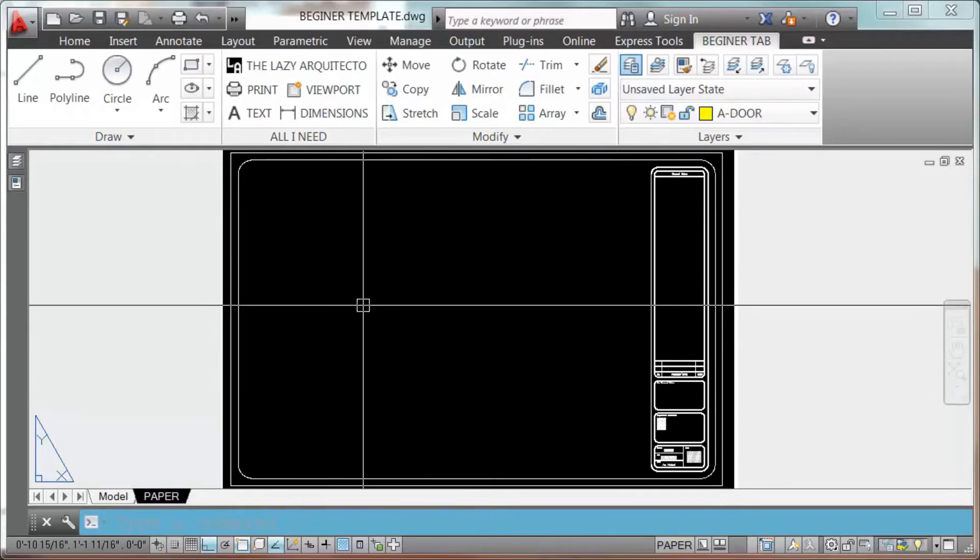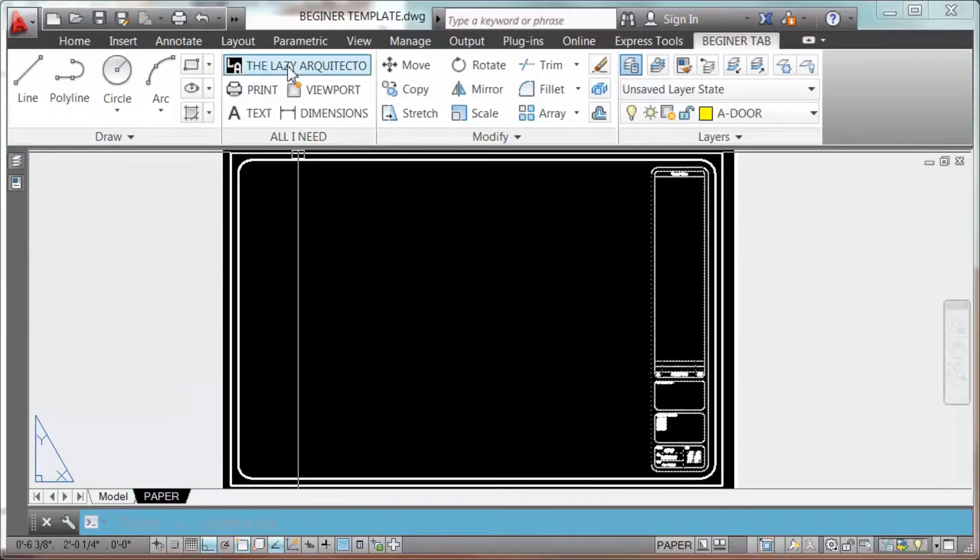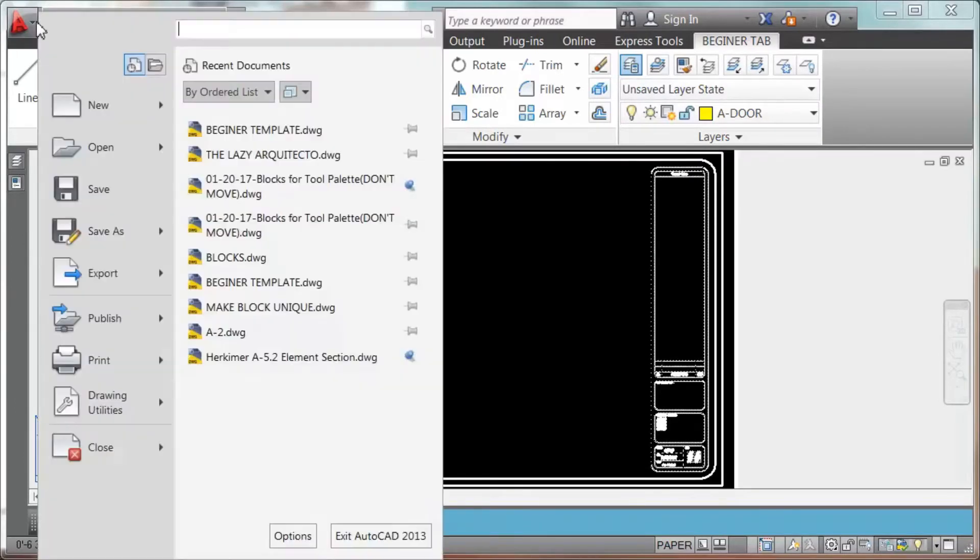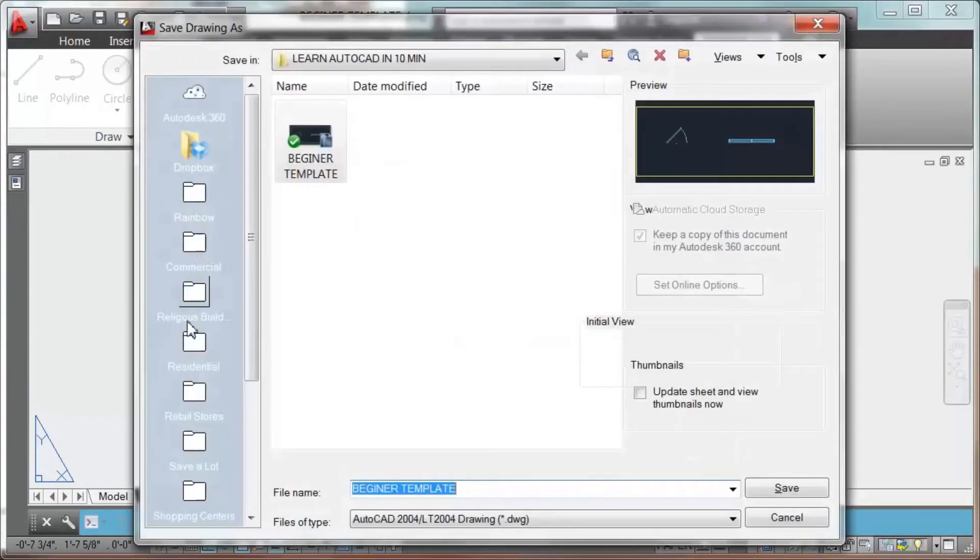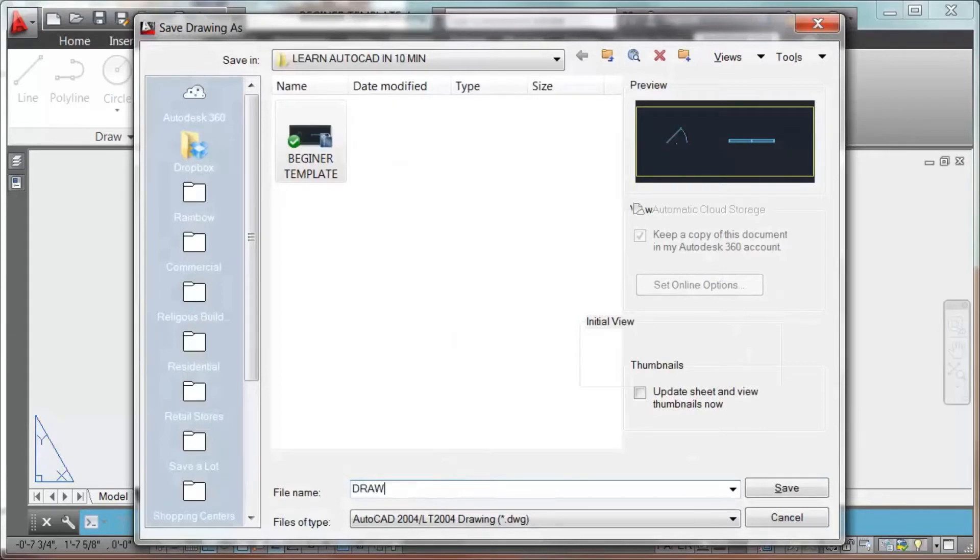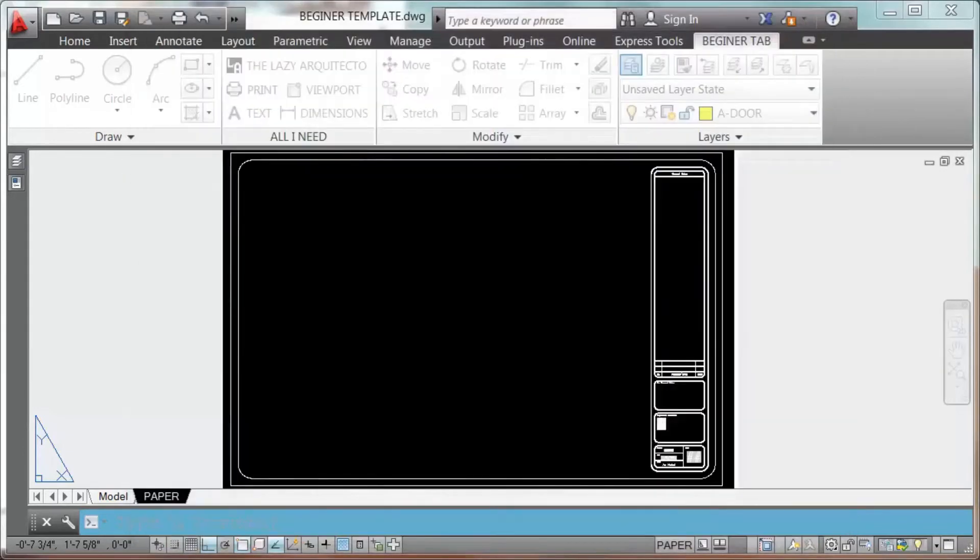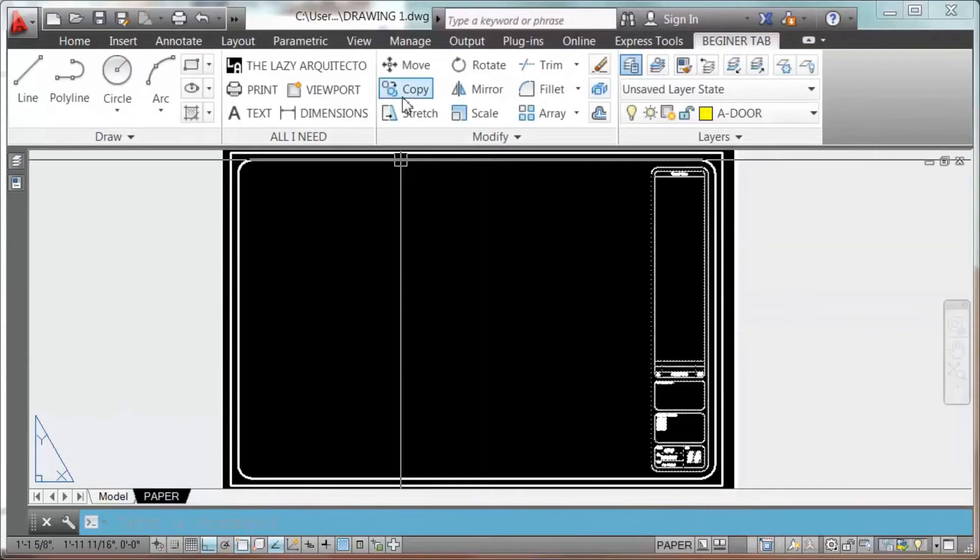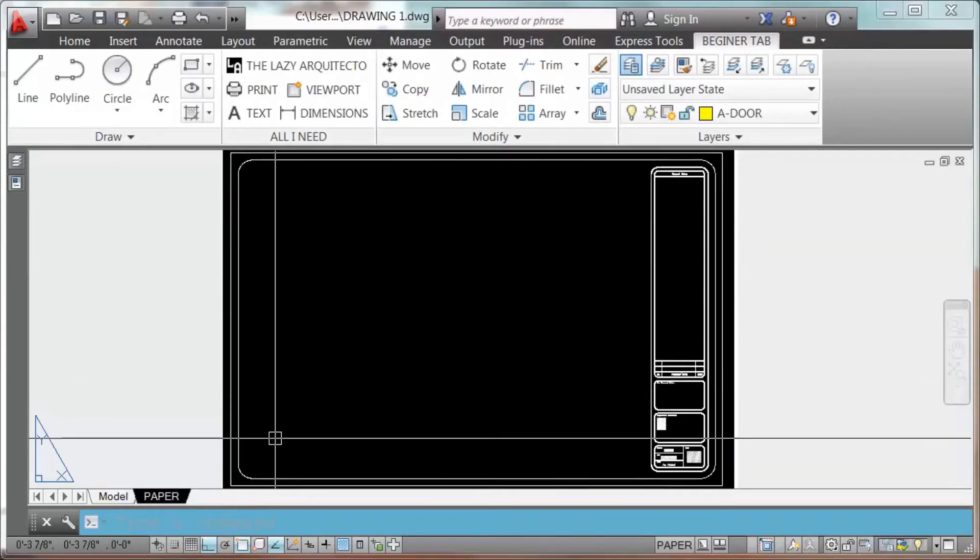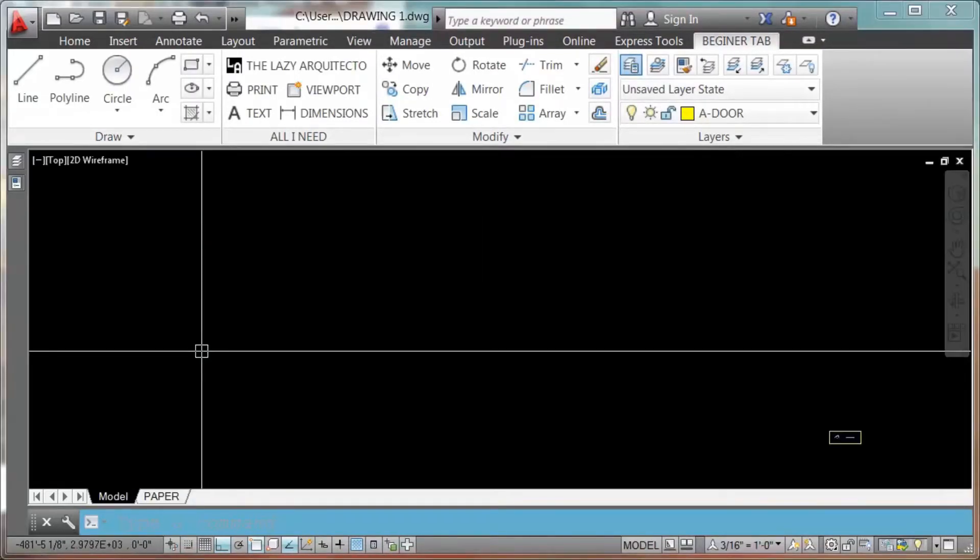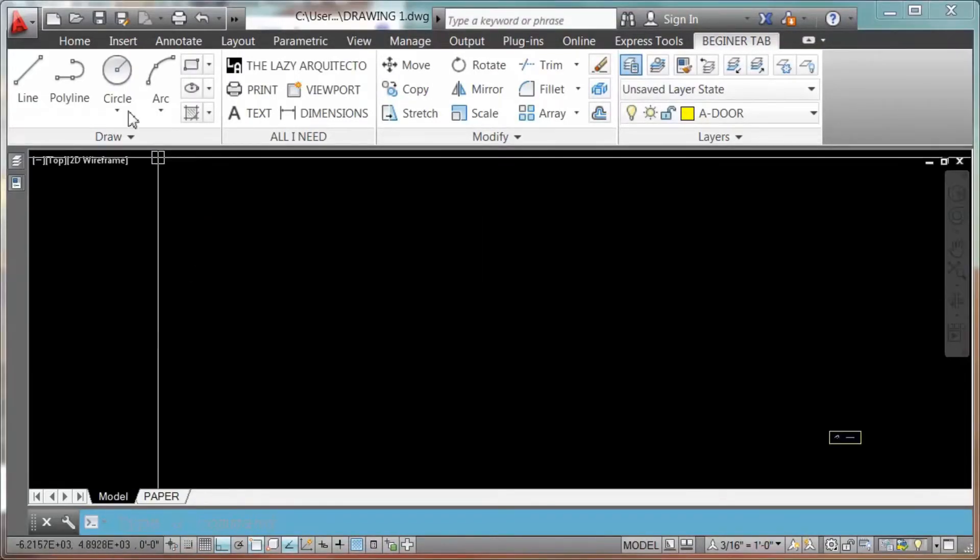So always, when you use your template, you want to save us and let's say I want drawing one, enter. So you don't modify your template. So let's start drawing so I can prove you that these are all the tools you need.